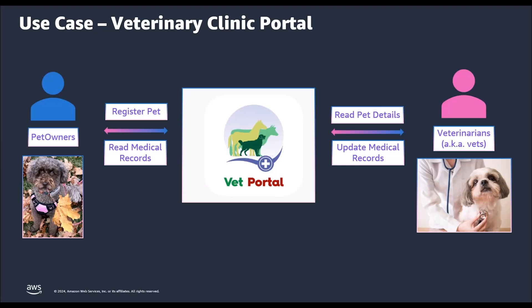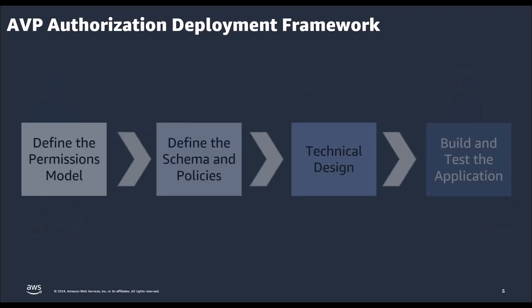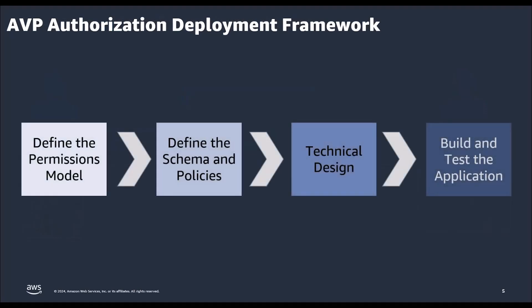But creating authorization becomes simpler when we follow a framework for designing and implementing authorization in our application. So let's take a look at the authorization framework.